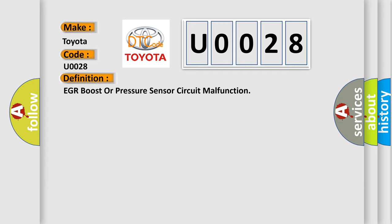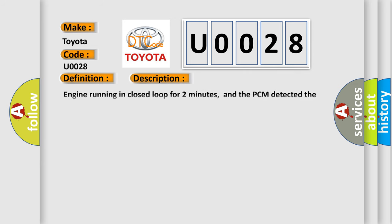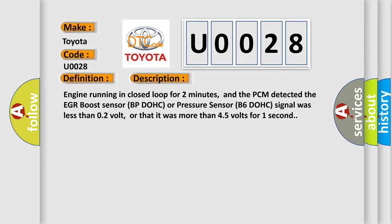And now this is a short description of this DTC code. Engine running in closed loop for two minutes, and the PCM detected the EGR boost sensor BPDOHC or pressure sensor B6DOHC signal was less than 0.2 volt, or that it was more than 4.5 volts for one second.